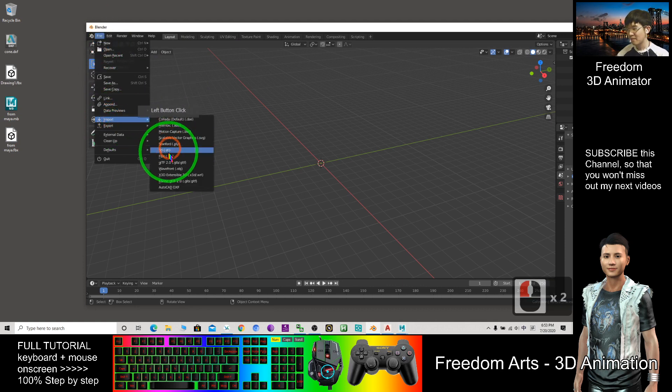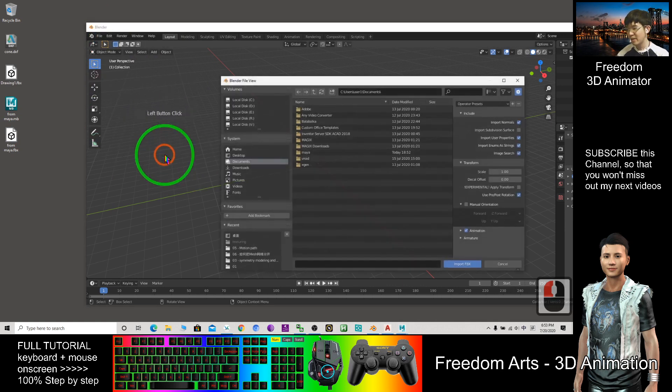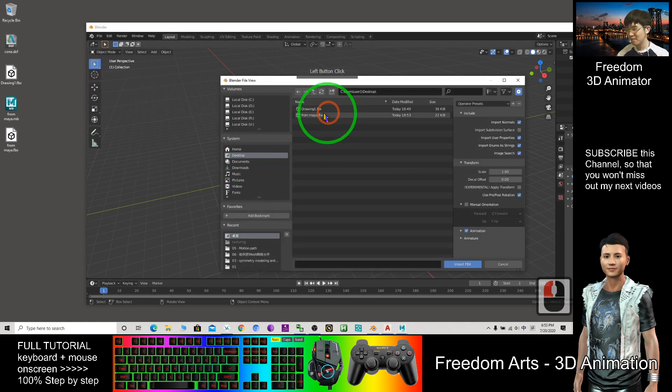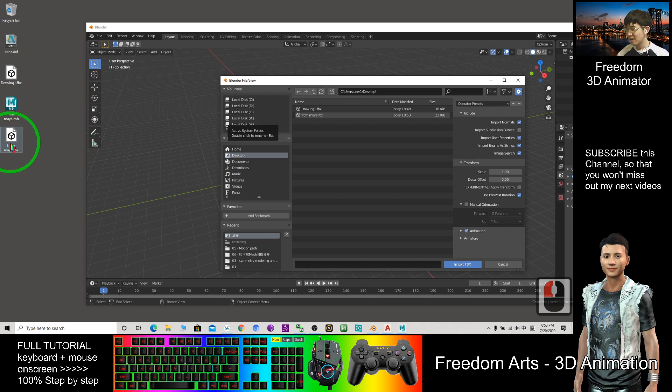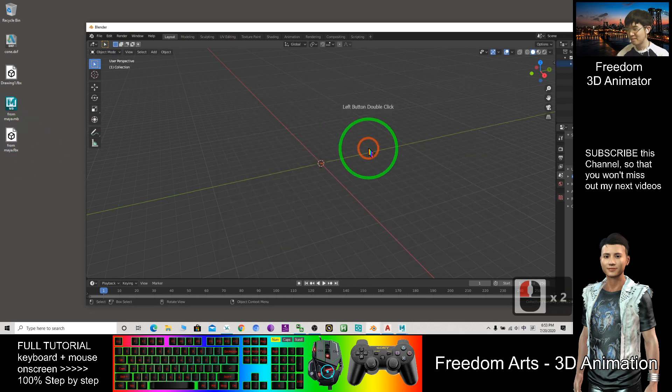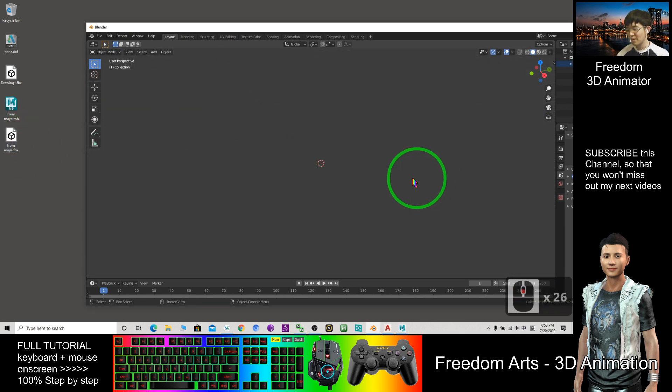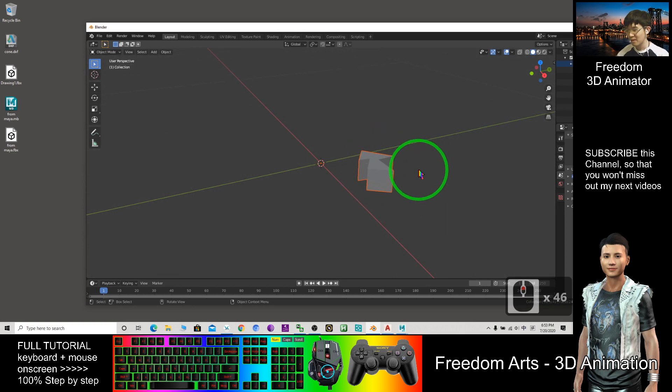Import. So a new FBX file. Import from the desktop. I'm going to select the FBX file, this one from Maya.